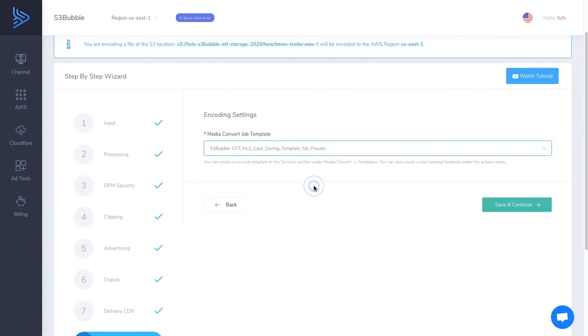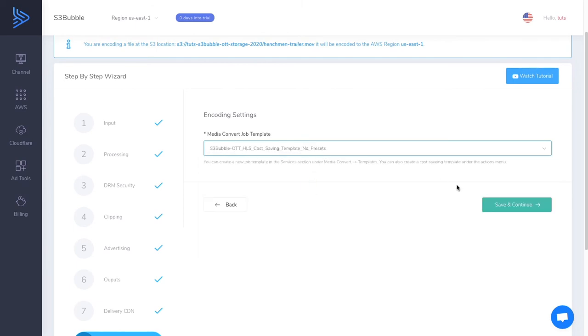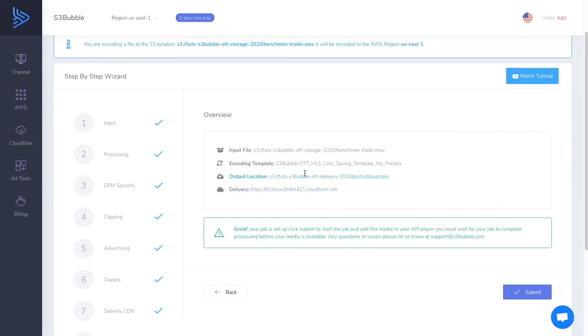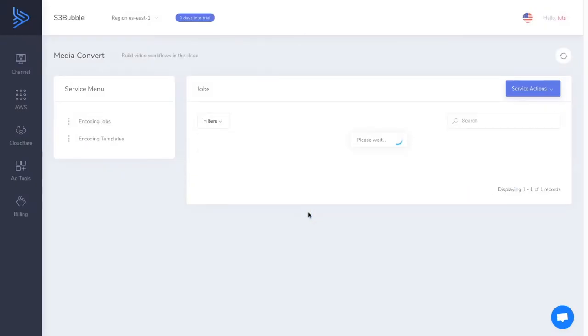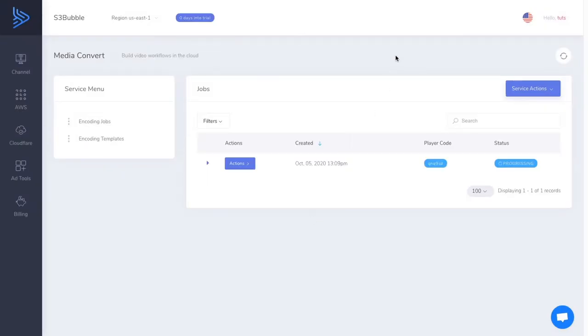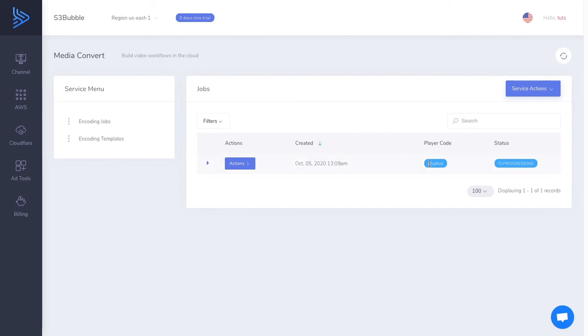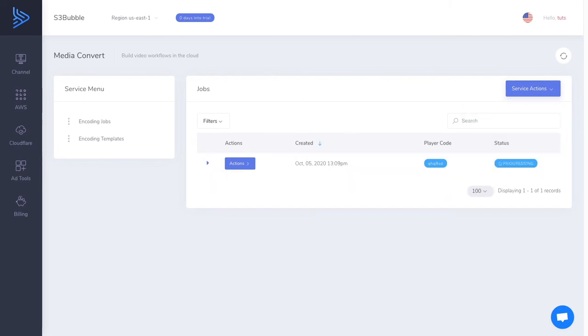Now here is where we want to set our job template. This is the template with no presets, the one we set up to create a portrait style encoding job. Let's just check all our outputs, click submit and it's successfully created. So now this just starts our job. As you can see, it's progressing. So what's happening now is AWS is encoding your media in the cloud, and then it's going to output it to our delivery bucket with all the settings that we set up. I'm just going to pause this video while we wait for this to complete.